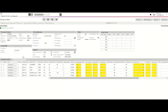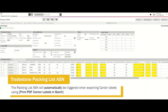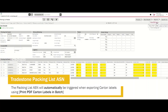On your packing list, you'll notice that the ASN date has been populated. The ASN will automatically be triggered when you export a PDF copy of your Tradestone carton labels. For vendors choosing to send their carton labels directly to the printer, it's important that you also export PDF copies to ensure that you trigger the ASN date. Please note that any time you make changes to your packing list specific to carton or quantity information, you must re-export your carton labels to ensure that a new ASN is sent.